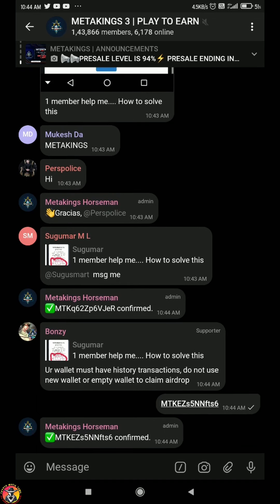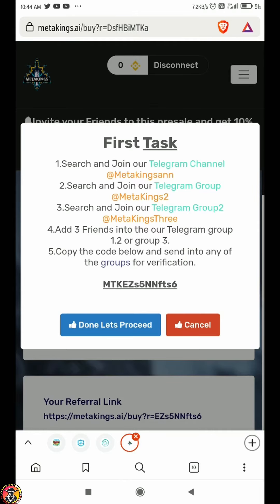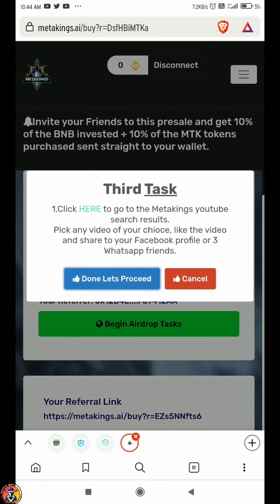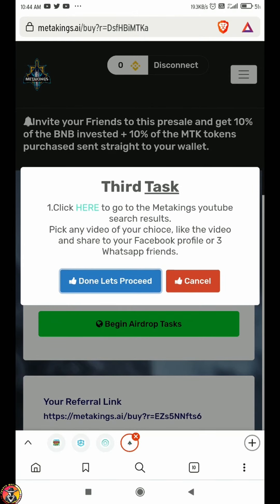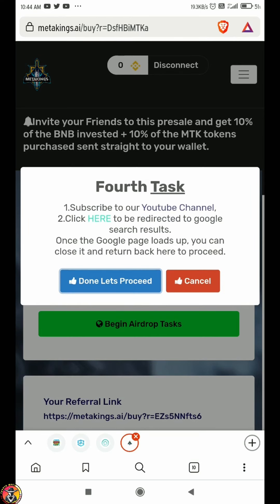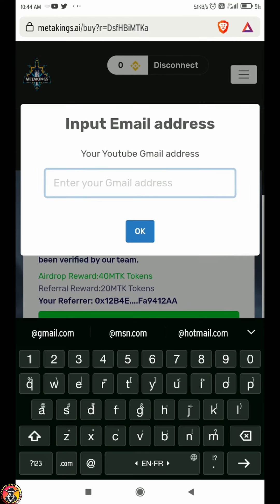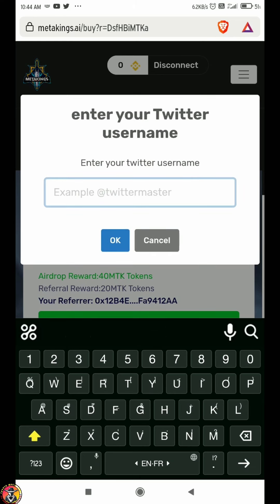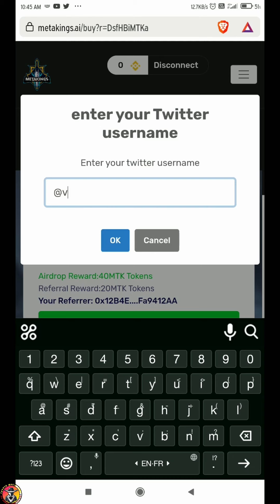In this group, you can verify the code and confirm the message. Then you will complete the task. This task is very simple - you can follow on Twitter. If you follow on Facebook, you can tag 3 people and tweet. Then you can enter your email address and the correct wallet address.